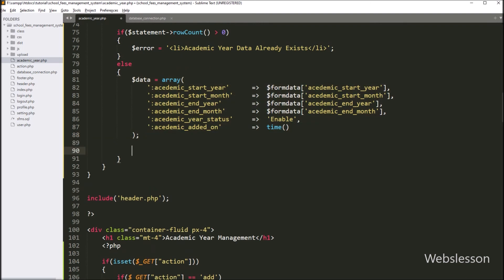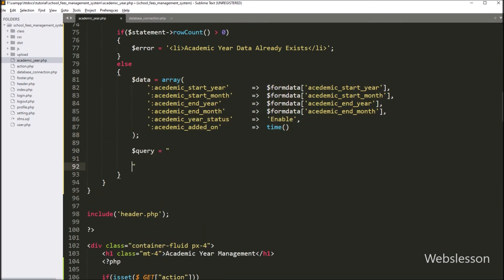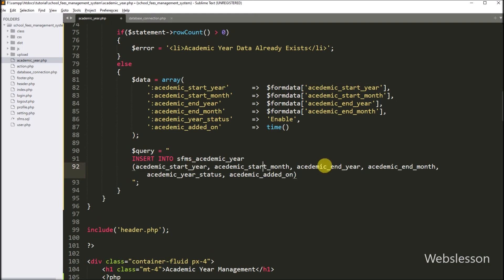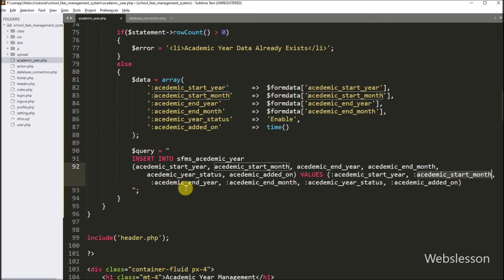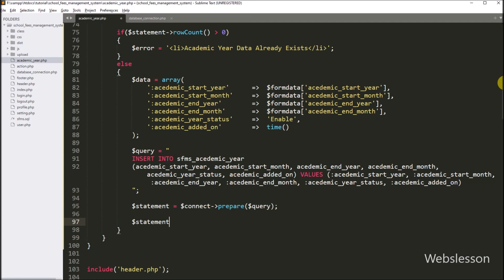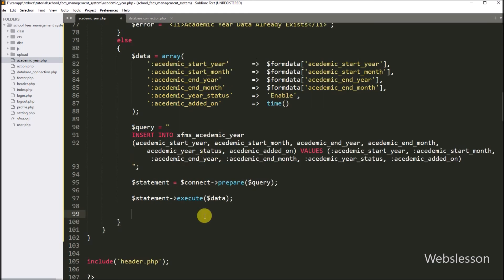So here we write dollar query variable equal to: INSERT INTO academic_year table with columns academic_start_year, academic_start_month, academic_end_year, academic_end_month, academic_year_status, and academic_year_added_on — with VALUES :academic_start_year, :academic_start_month, :academic_end_year, :academic_end_month, :academic_year_status, :academic_year_added_on. Now below this query, we write dollar statement equal to dollar connect with prepare method and dollar query variable. Then for executing the above insert query, we write dollar statement with execute method and pass dollar data variable, so it will execute the insert query and insert data into the MySQL academic_year table.